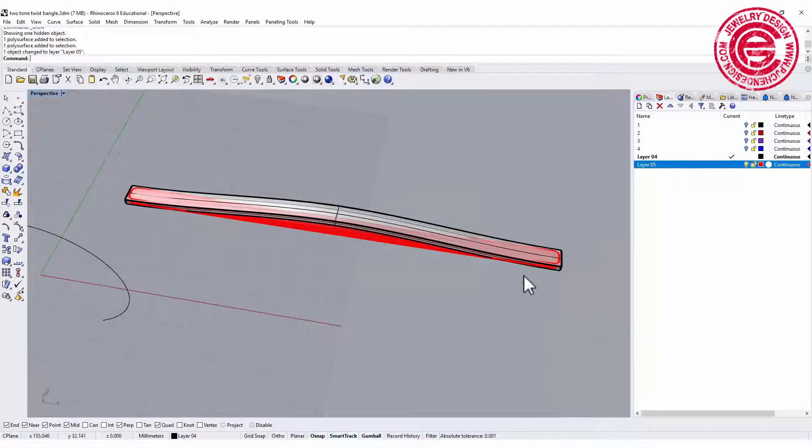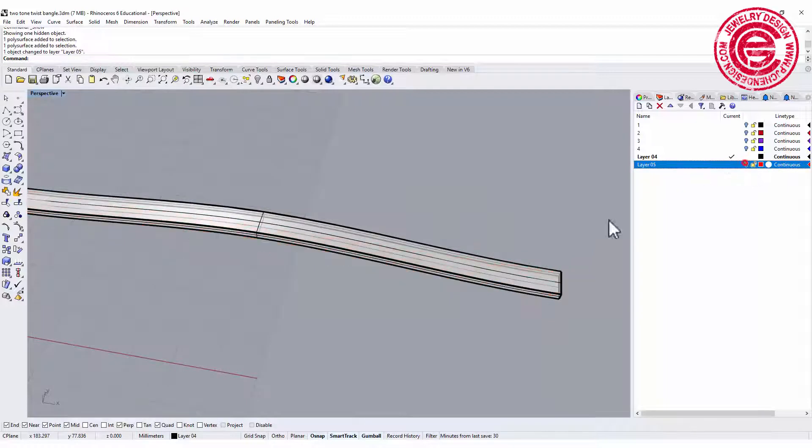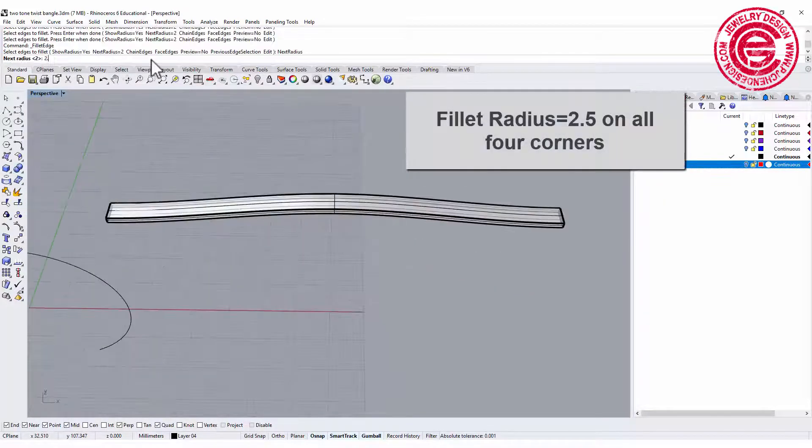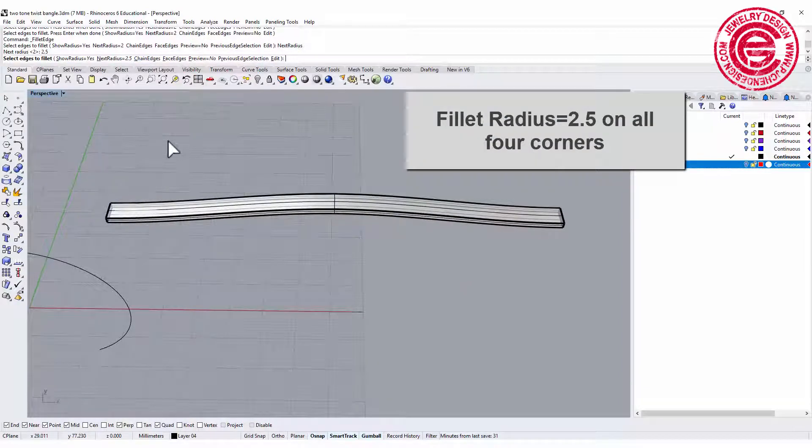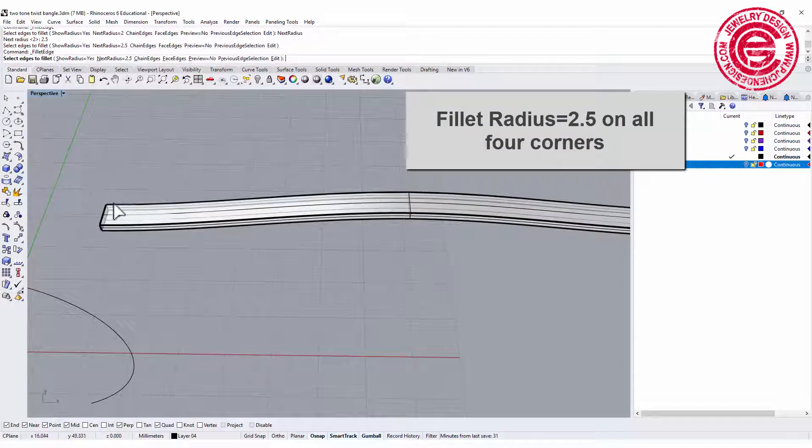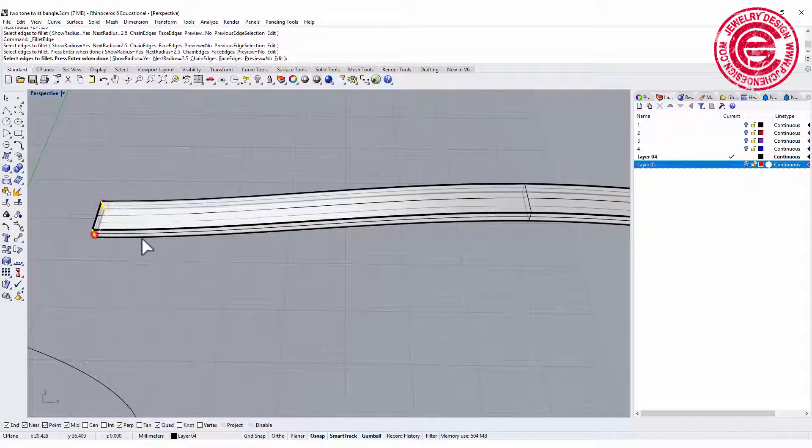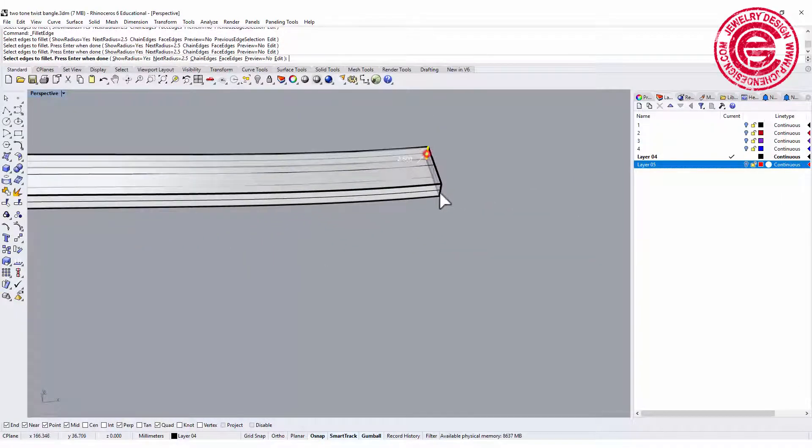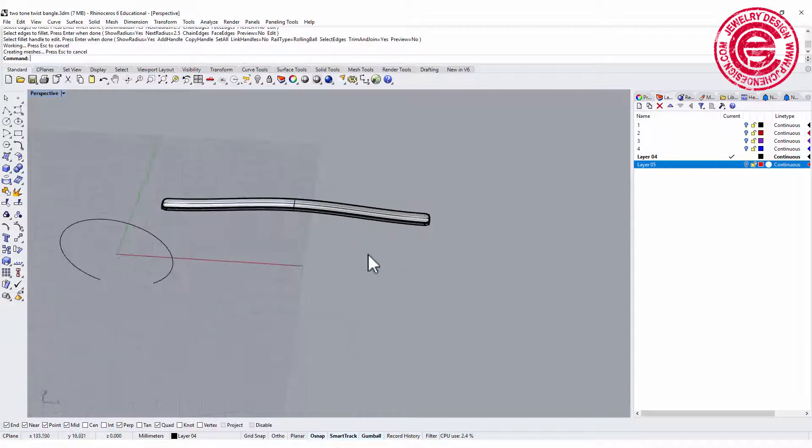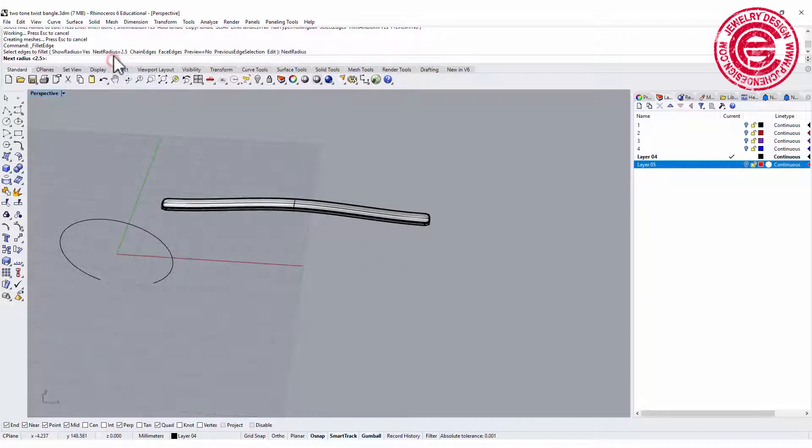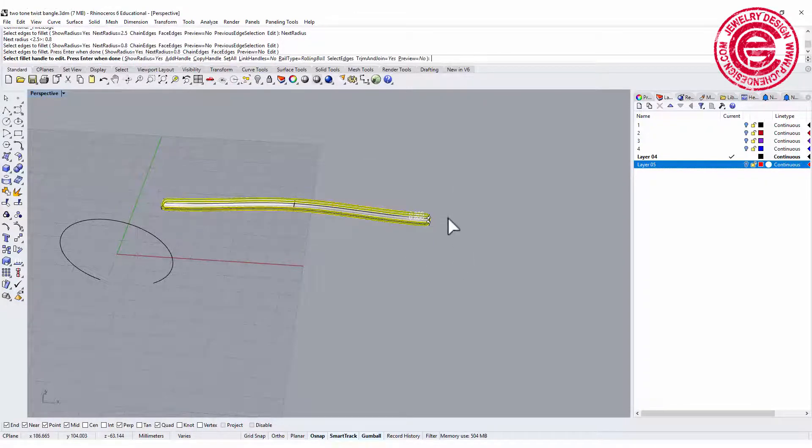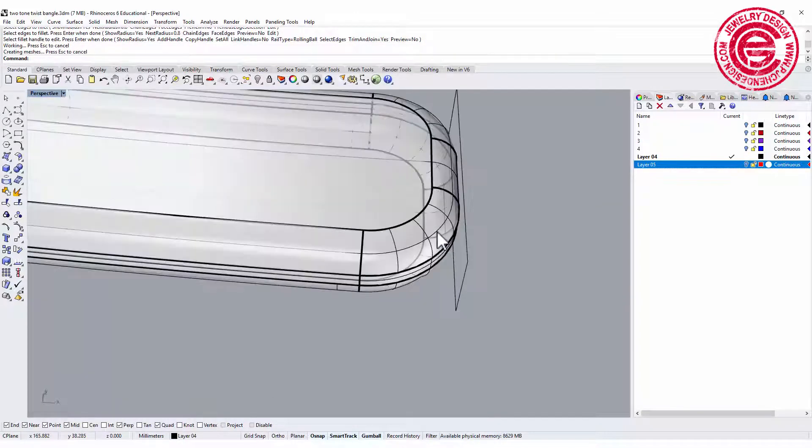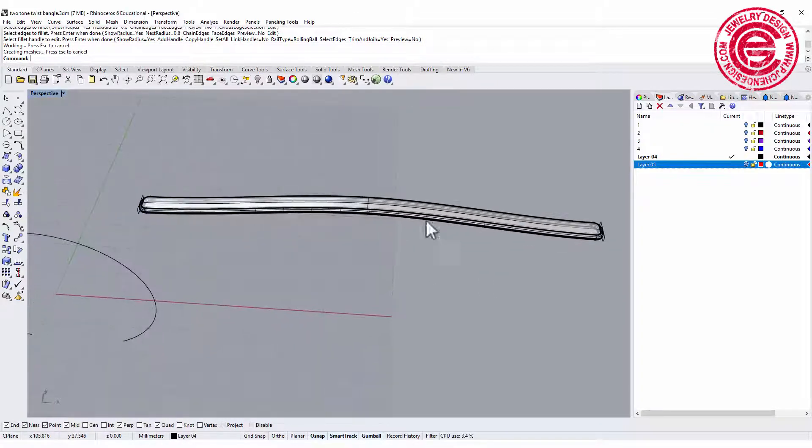We finished that red one, let's hide it. The second one we want to do exactly the same things. Let's set it to 2.5 and pick up the four corners. After we do that we want to change radius to 0.8 like we did before, and this time we want to select all over. Just want to make sure there's no naked edges and everything is fine.